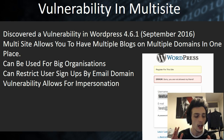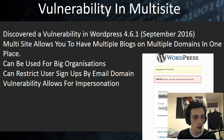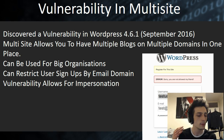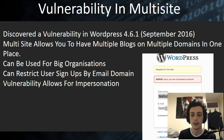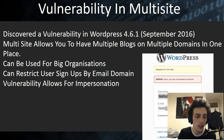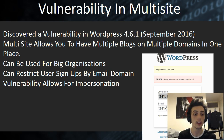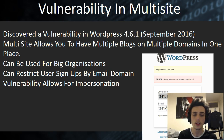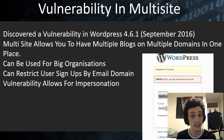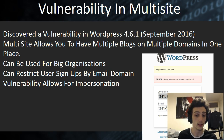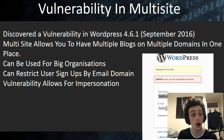Multisite is where you can have multiple domains, sites, and blogs in one place, which is great for people with multiple blogs, multiple businesses, or if you want multiple people in different areas but still have a central hub to control them. It can be used for big organizations. You can restrict user signups by email domain, which is really important in this vulnerability because it basically bypasses this.